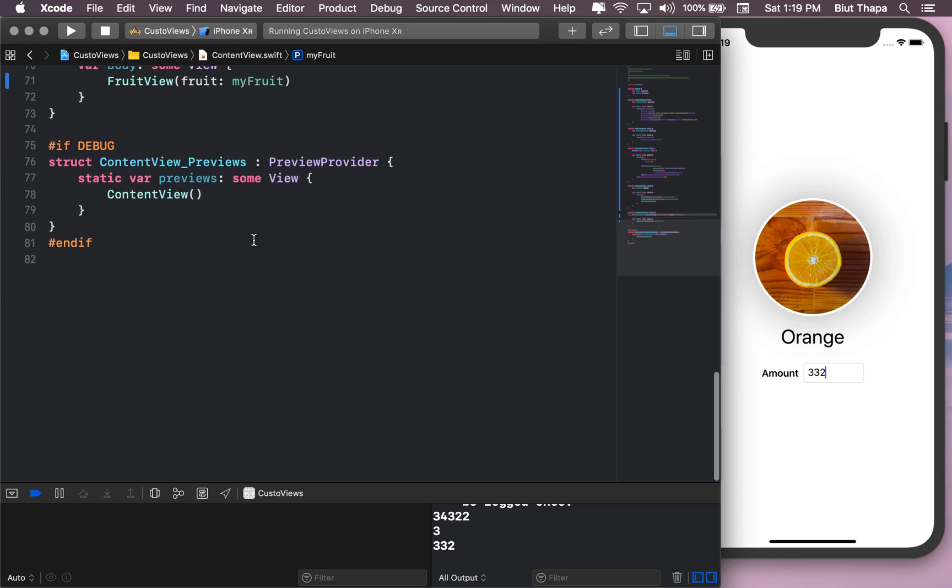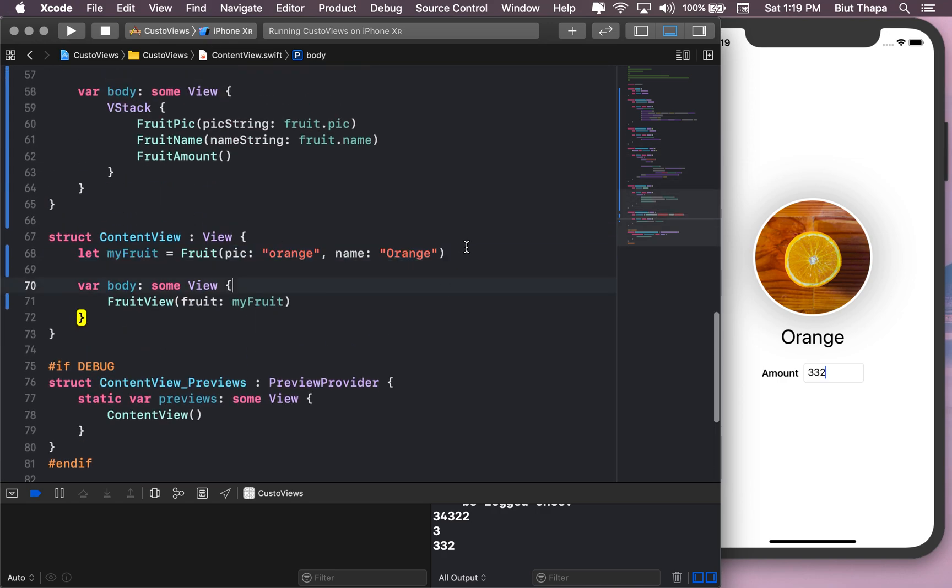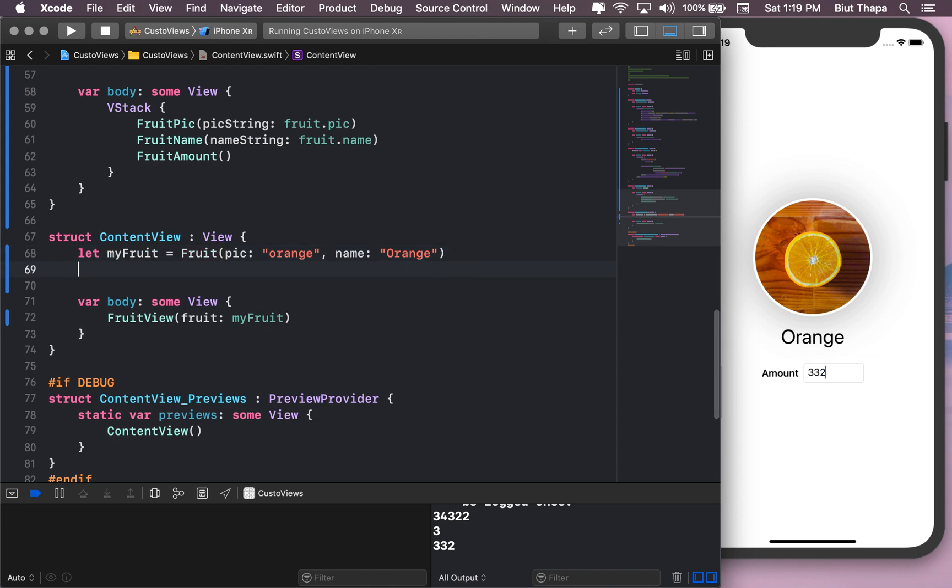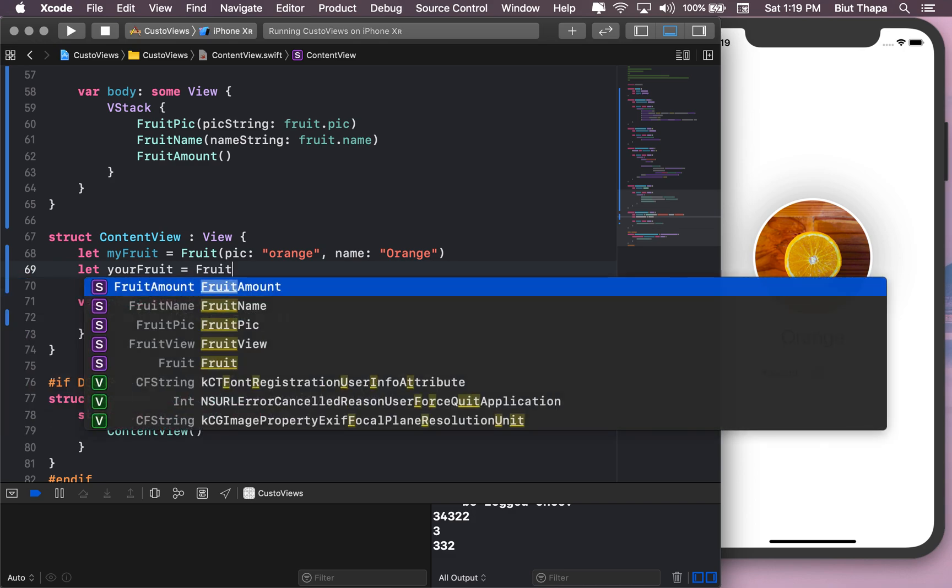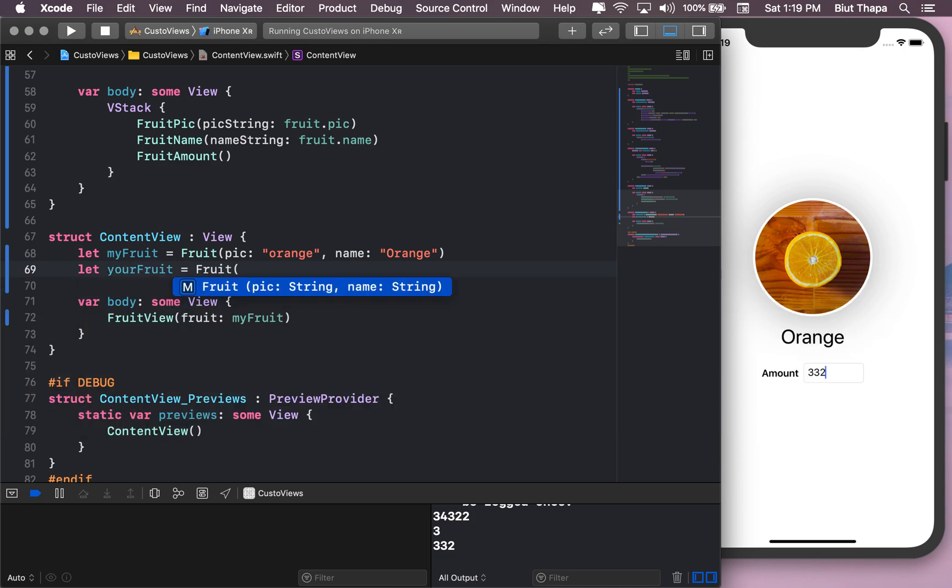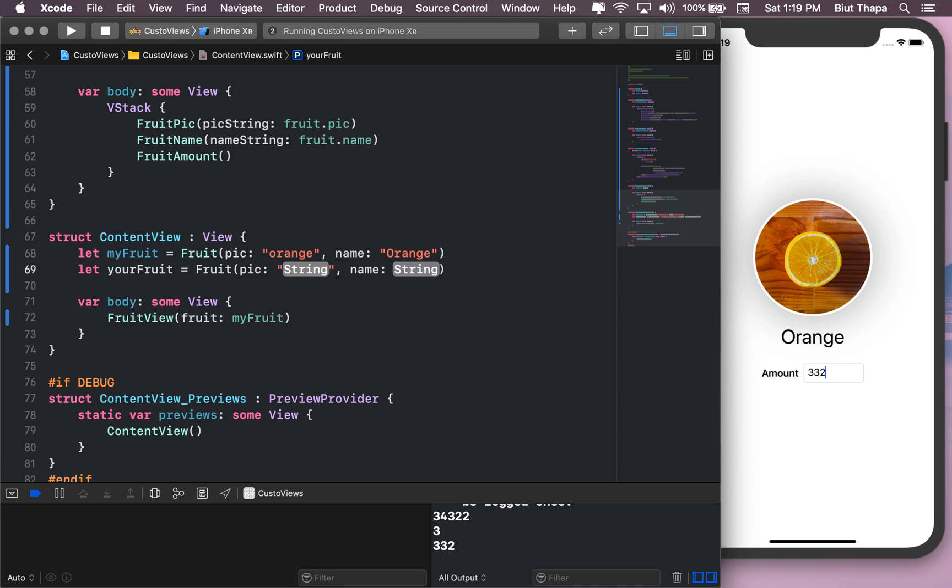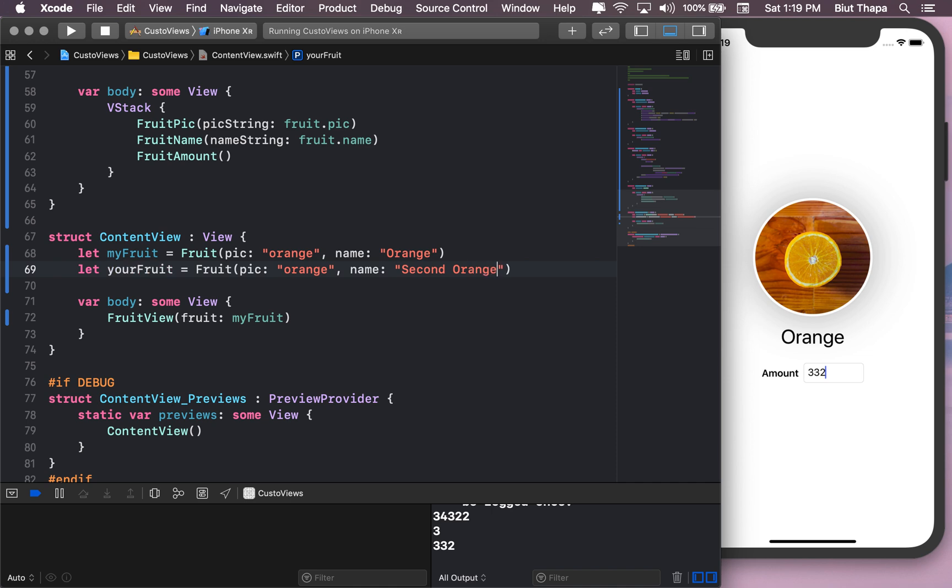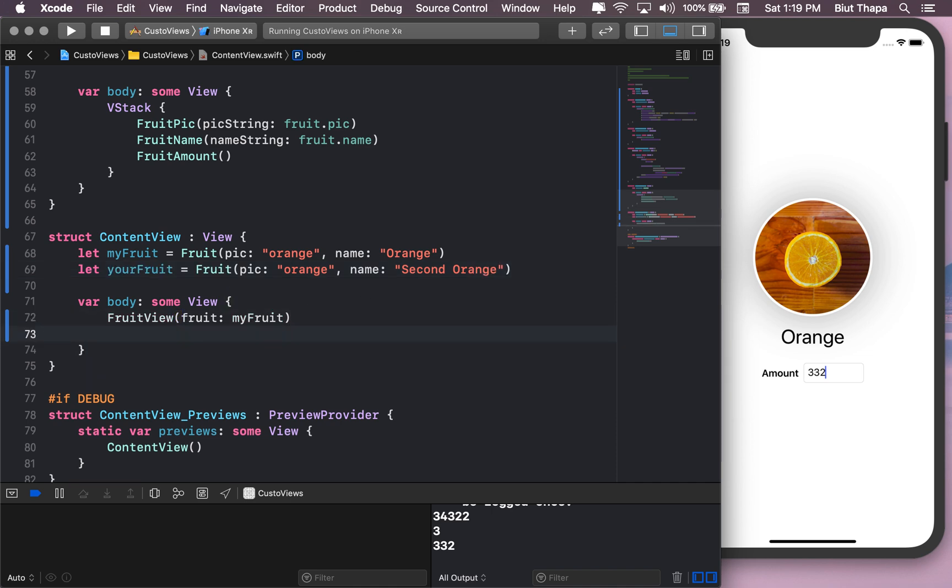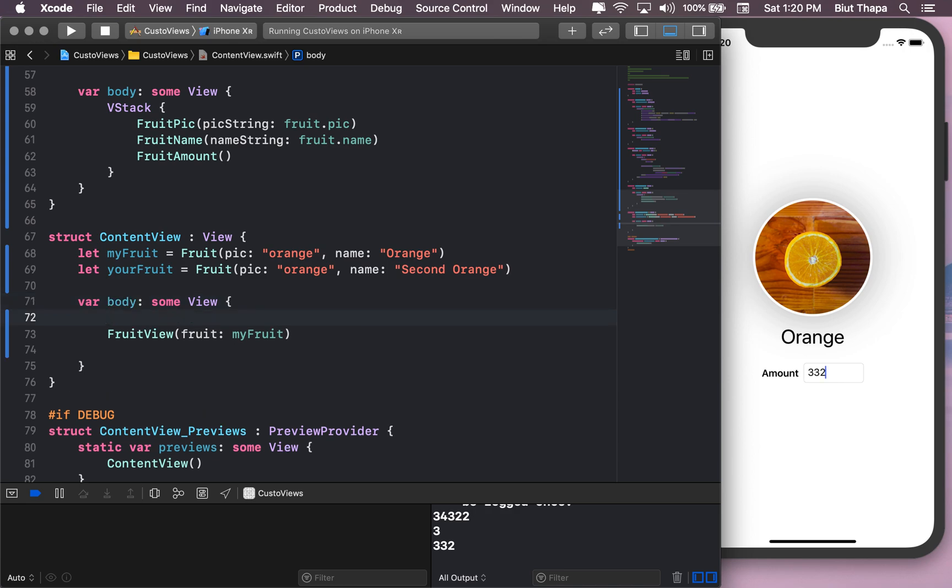So the whole point of doing these things instead of just putting everything in the ContentView is that we want this code, these code to be reusable. For example, now if you want to create a second fruit here, let your fruit equals to Fruit. We only have a picture of an orange right now, so orange. And for name, we're gonna give second orange. And let's just put it in a VStack.